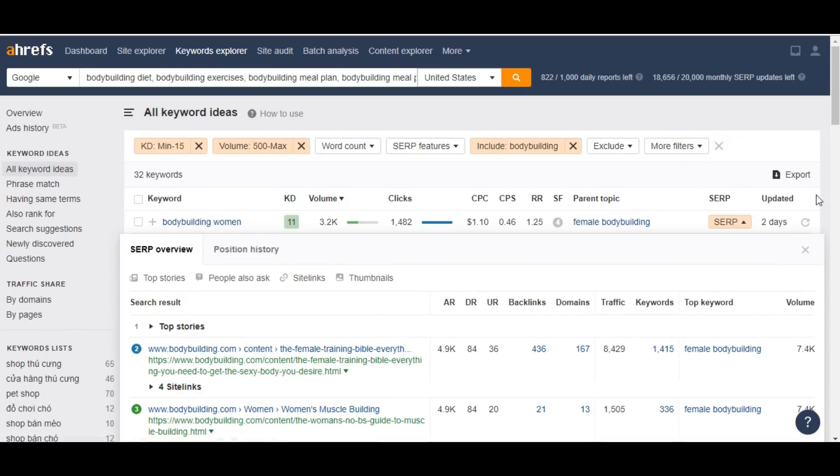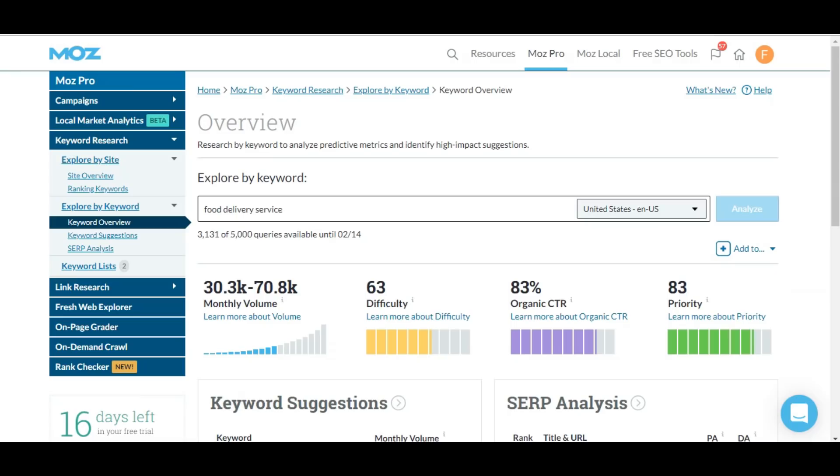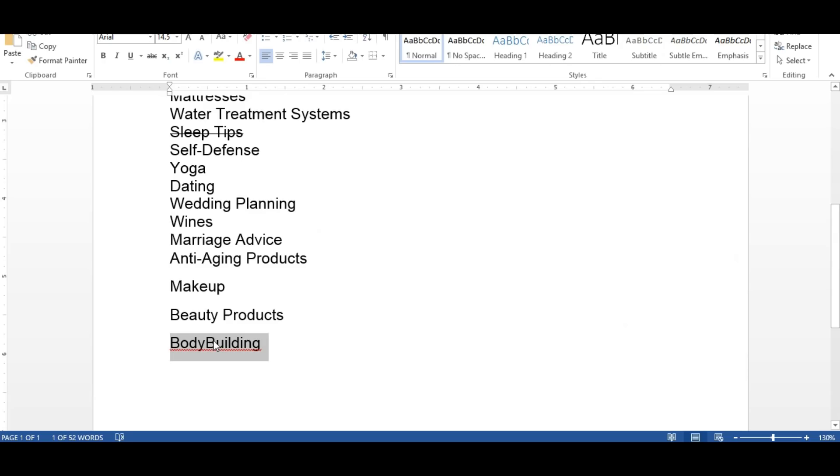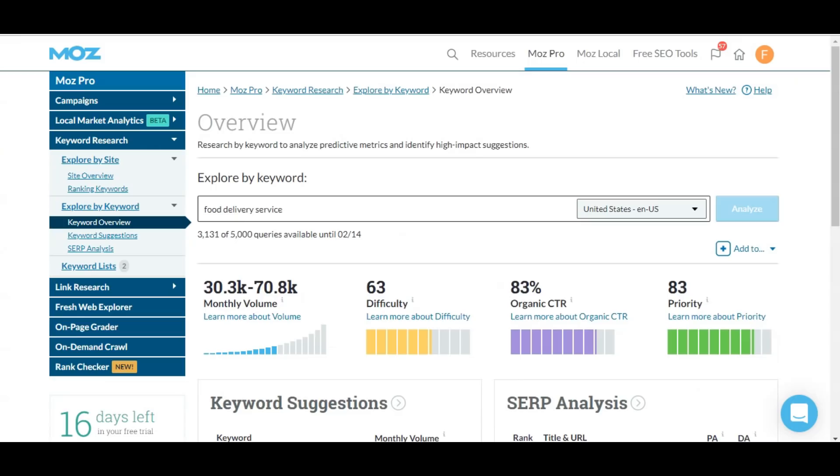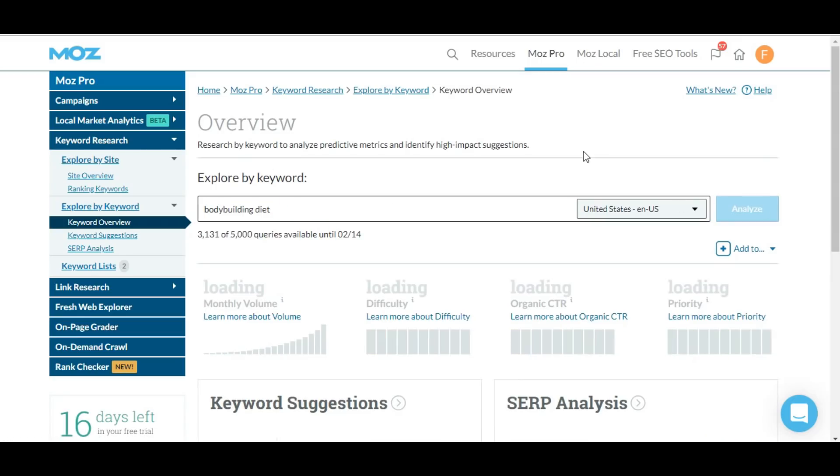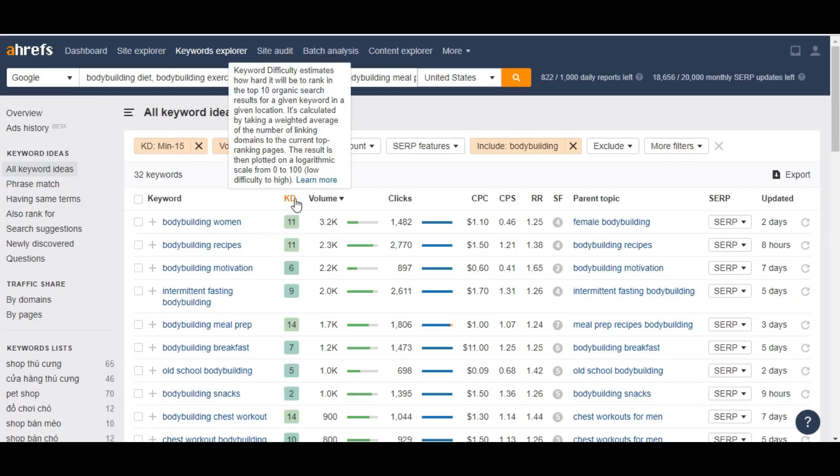That's how that works. Let's search one of these keywords in Moz. Let's search the first keyword in Moz, and we didn't get any here because of keyword difficulty.